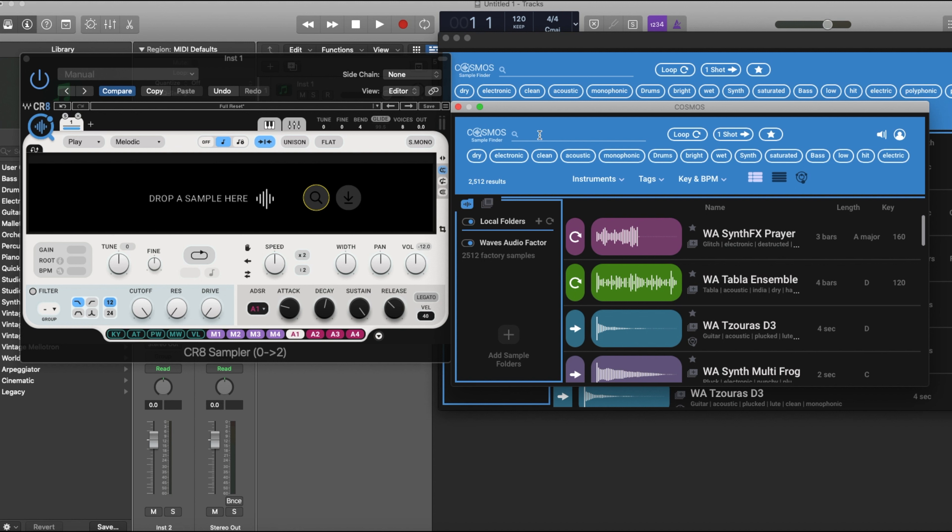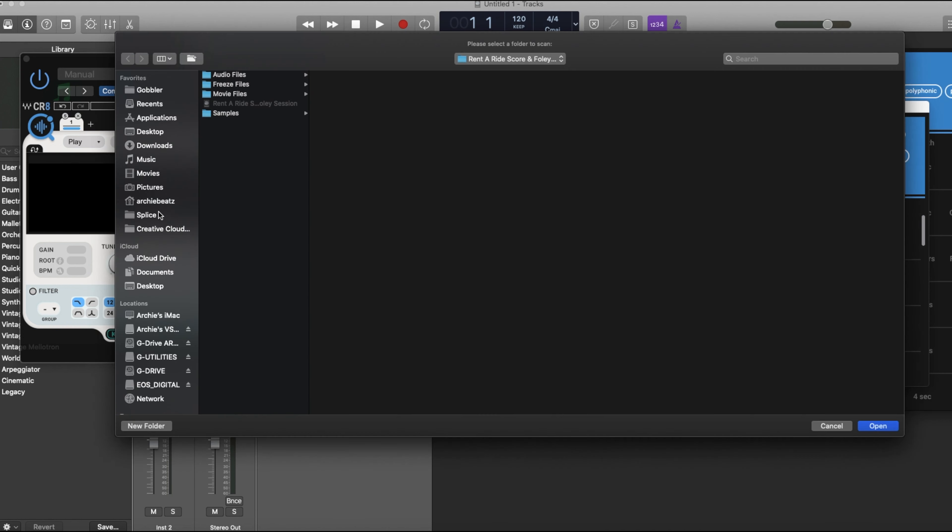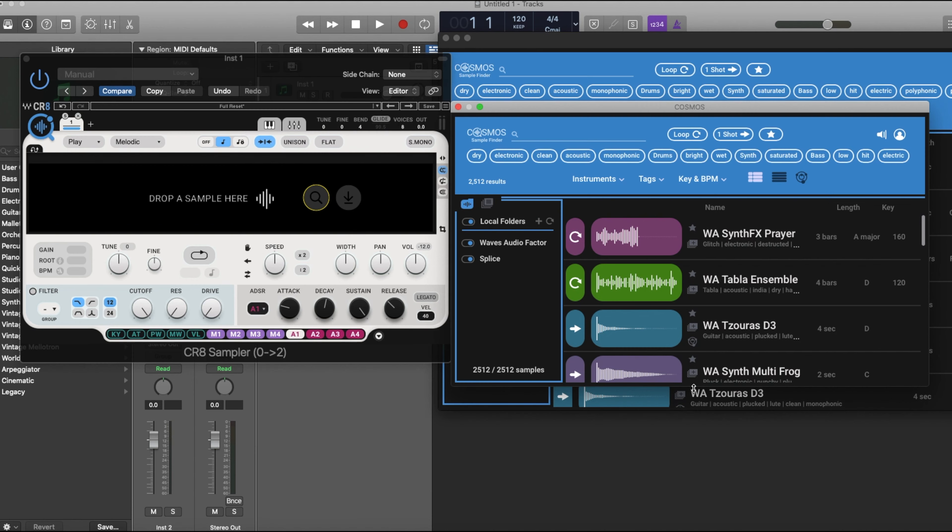What is this free plugin that Waves decided to give us? This is a sample finder, and the coolest thing about this is you can add your Splice folders. I can go here and completely add my Splice folders. I can open it and put everything in there.